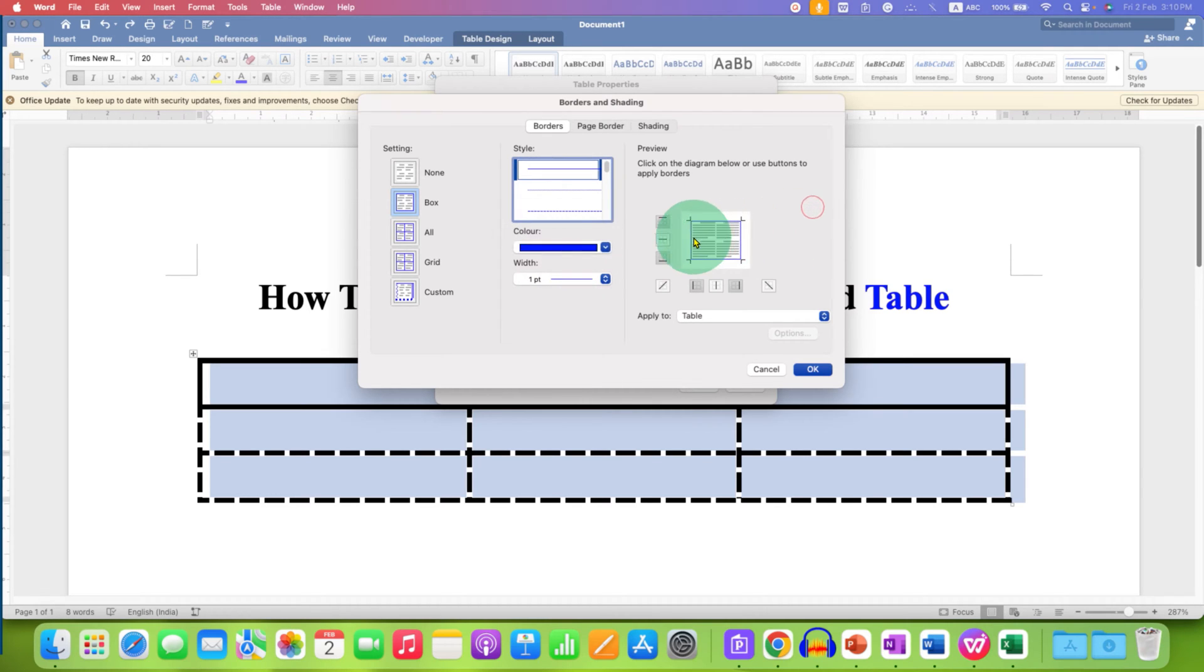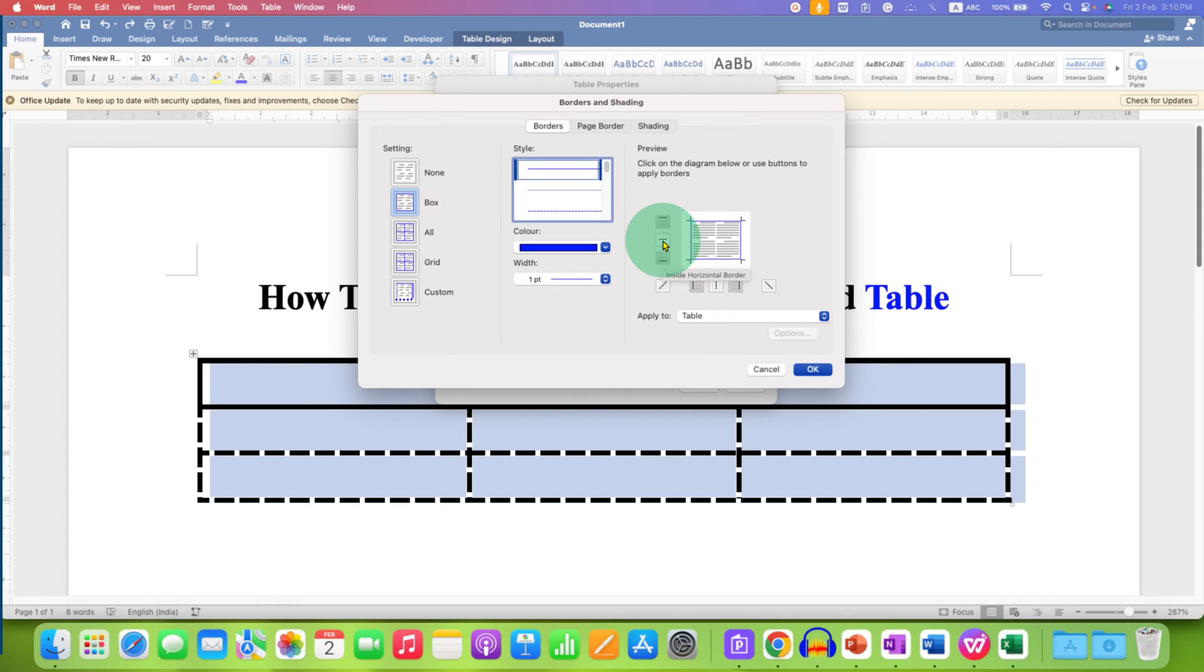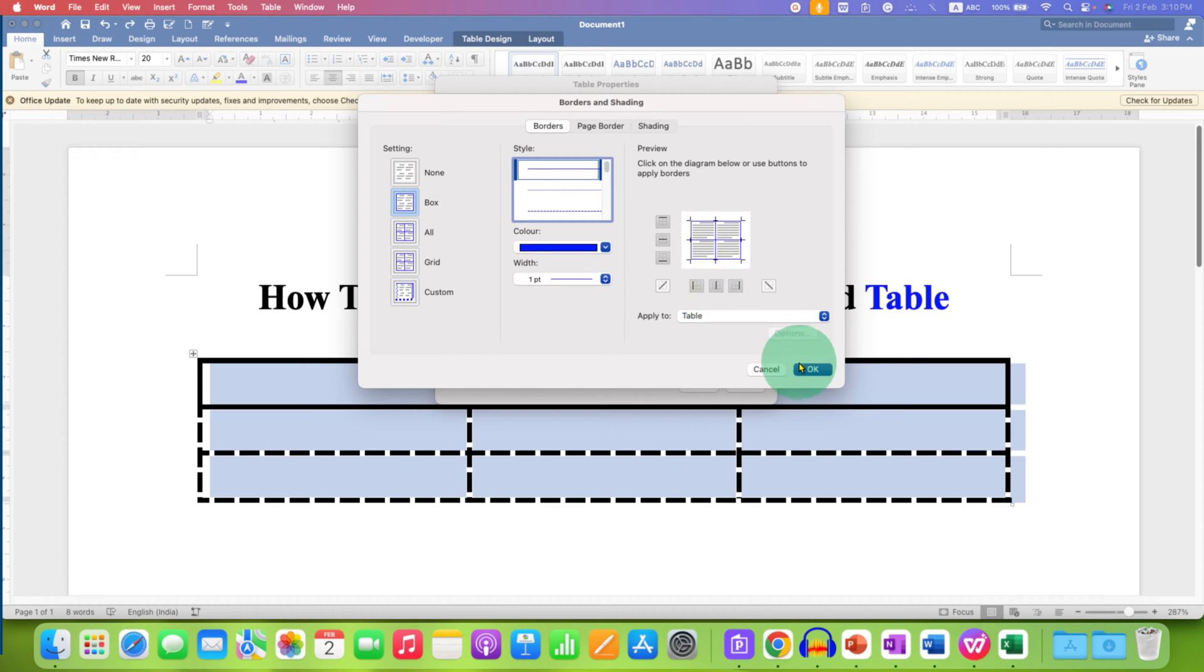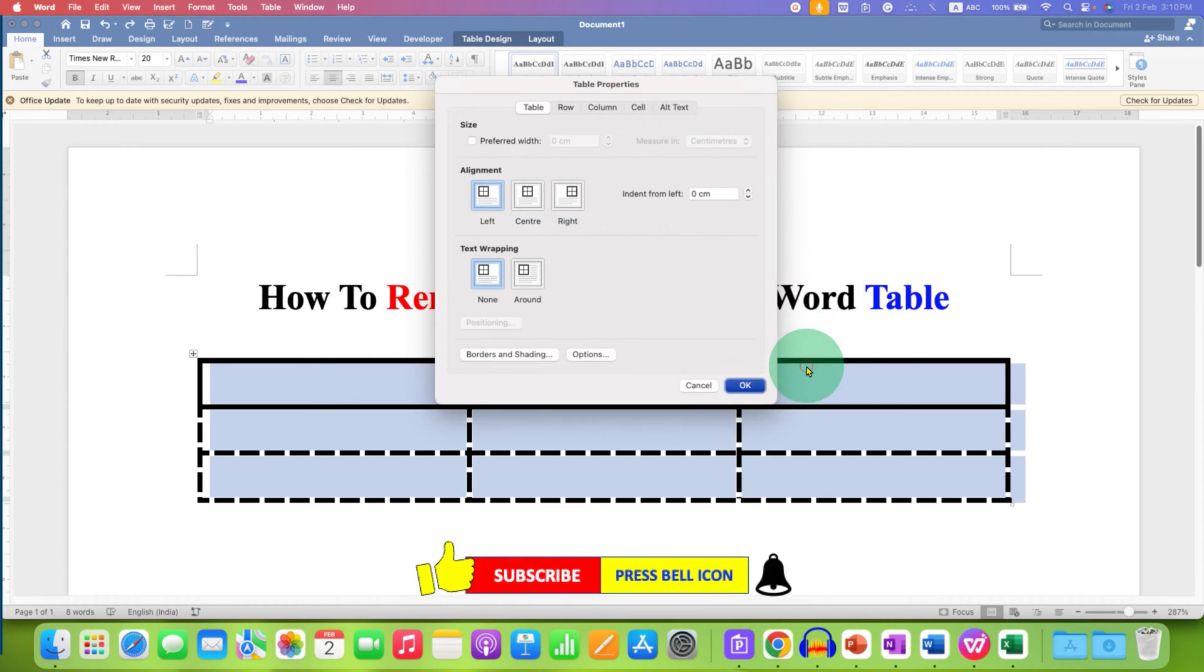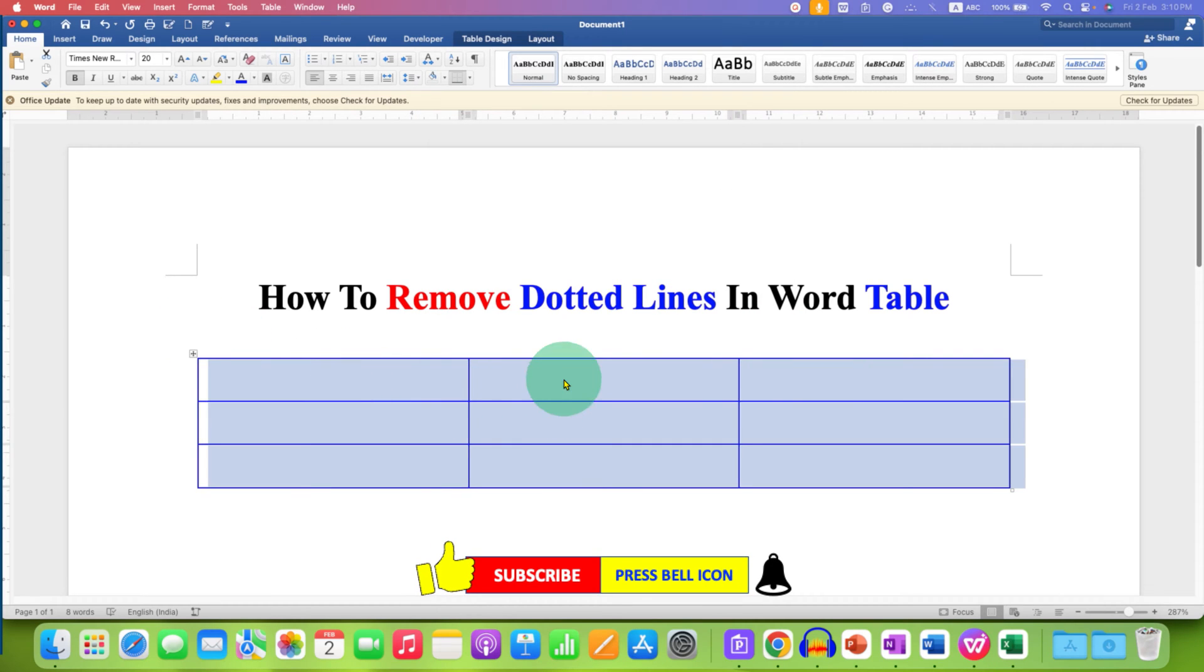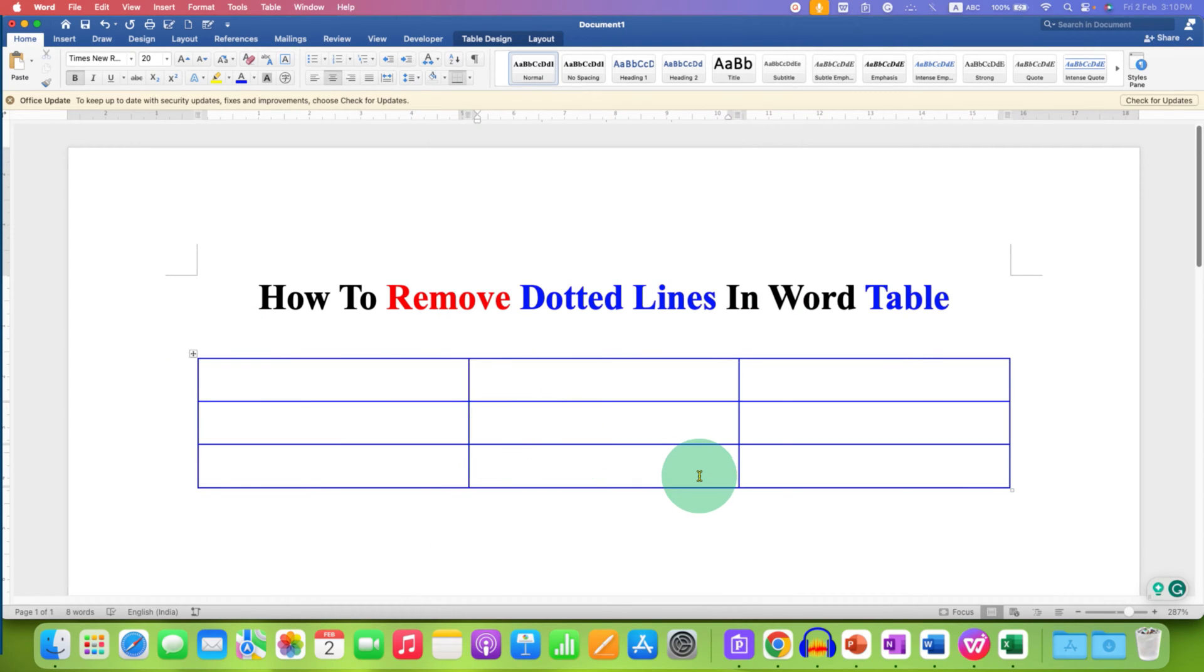Now we also need inside border lines. So we will click on this option, insert horizontal border and insert vertical border. Then click OK and OK. Now you will get the table with solid border lines.